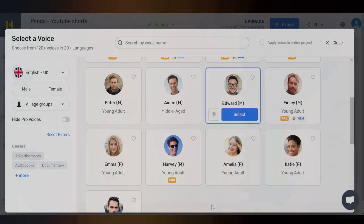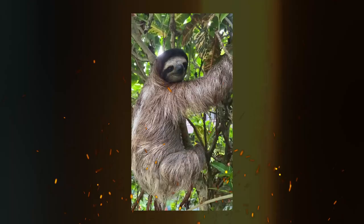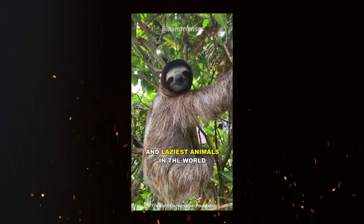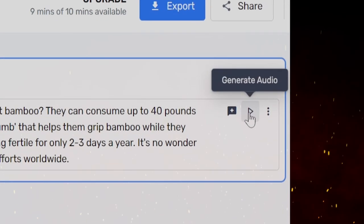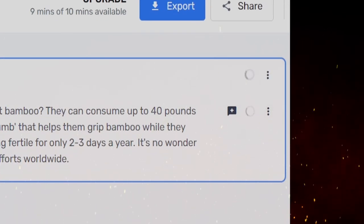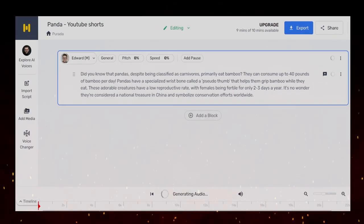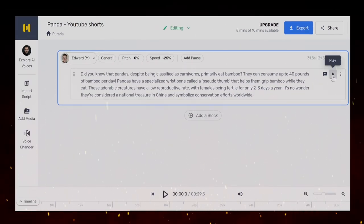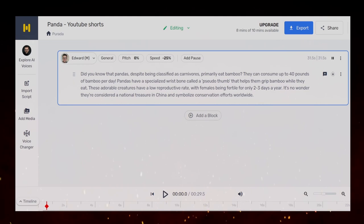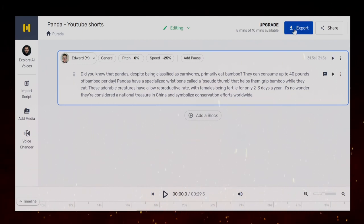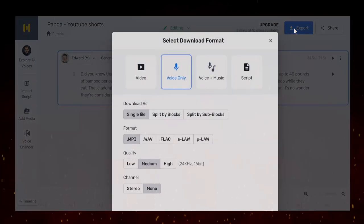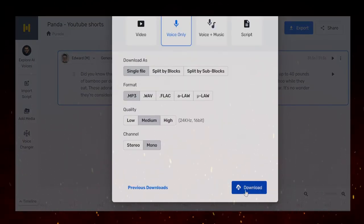I'm going to select Edward as his voice sounds similar to the voiceover in the Mature Lens video we saw earlier. To generate the voiceover, paste your script into the provided field and click generate audio. Once the audio generation is complete, you can play it back to ensure it sounds just the way you want. Once you're happy with it, click Export in the top right corner, then click Download to save your file.